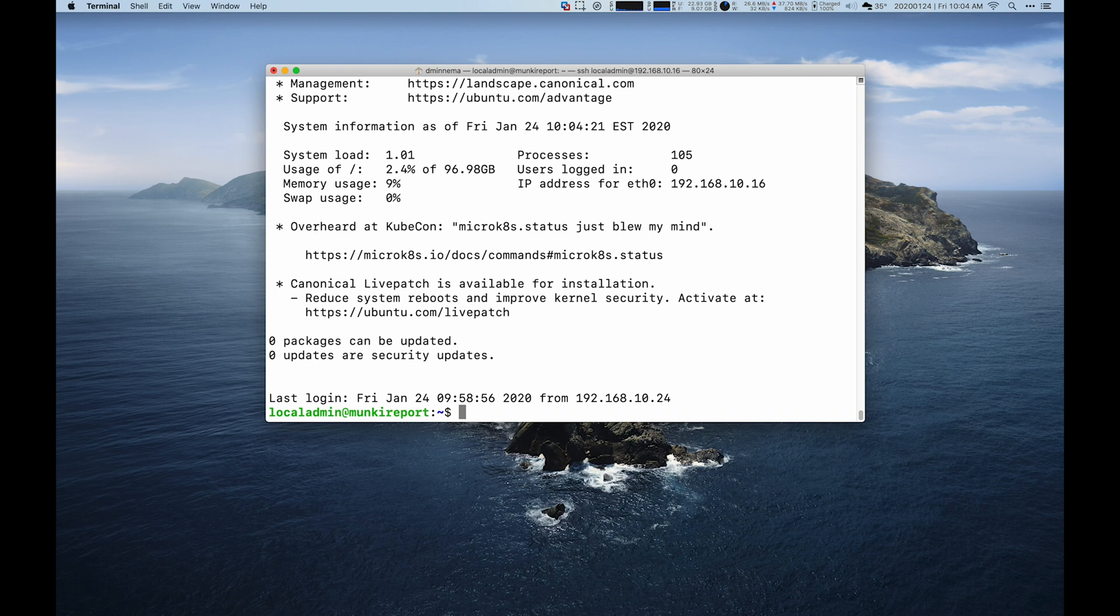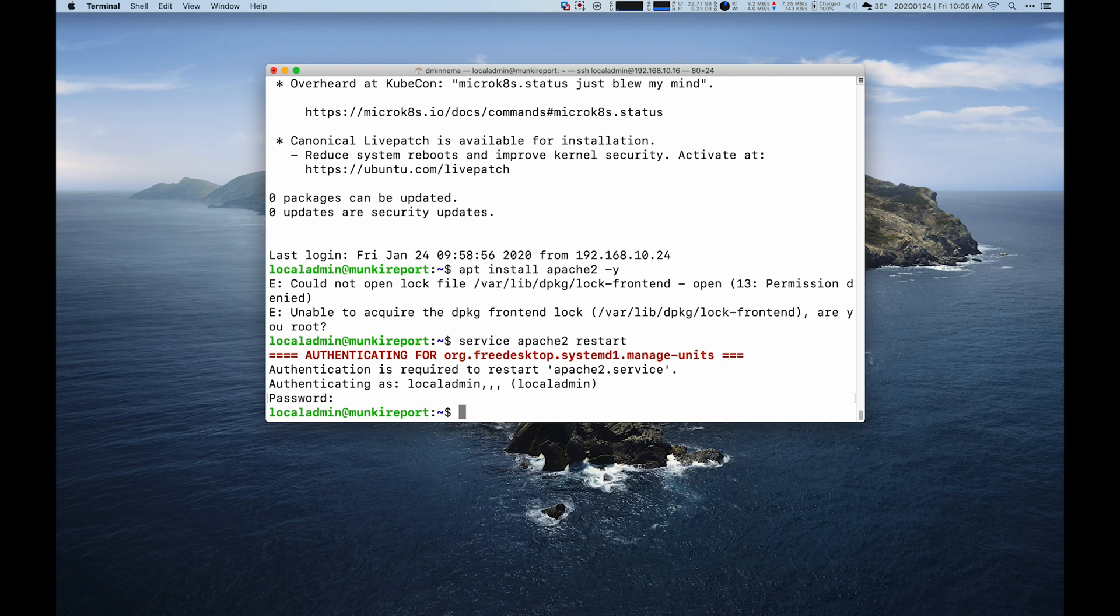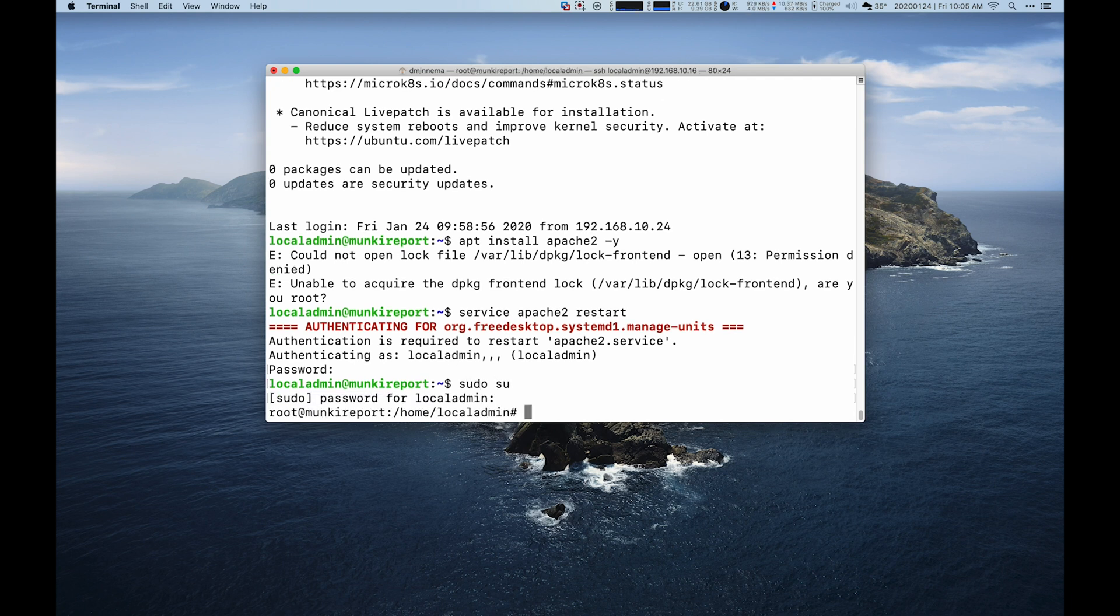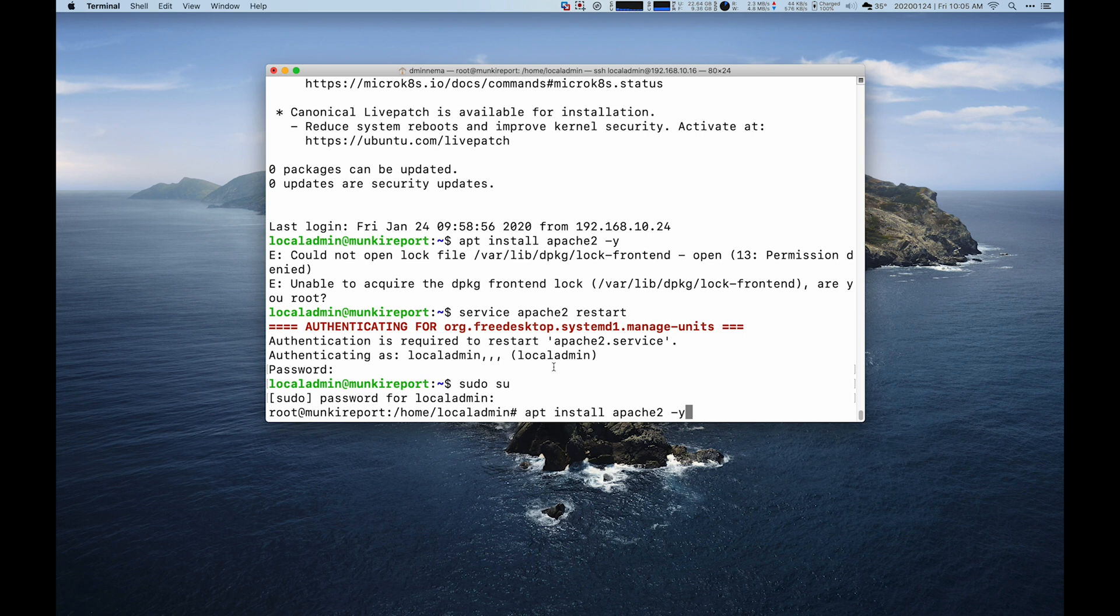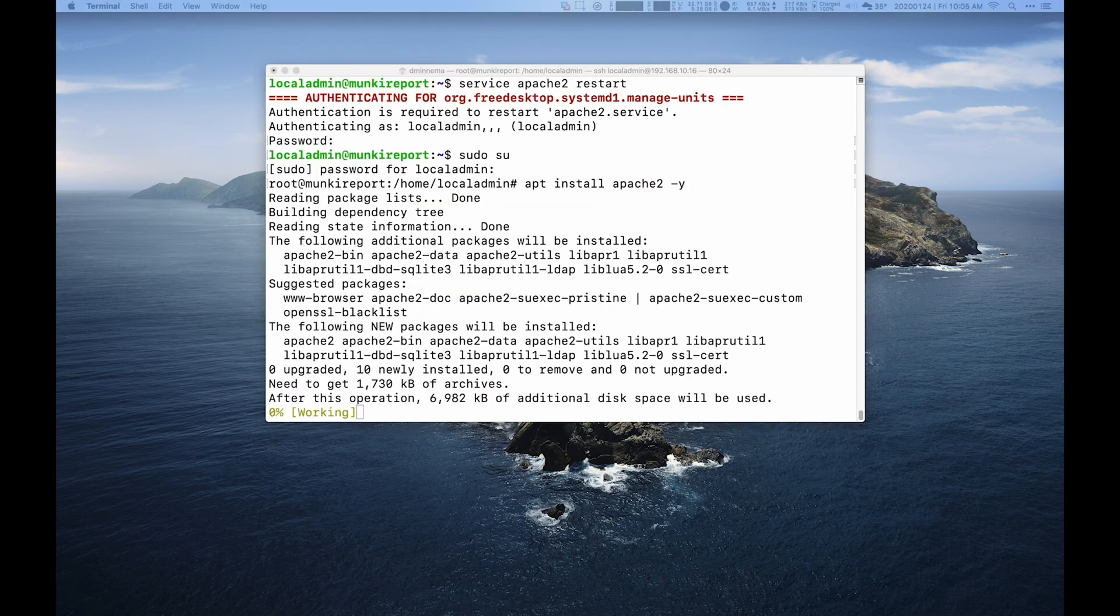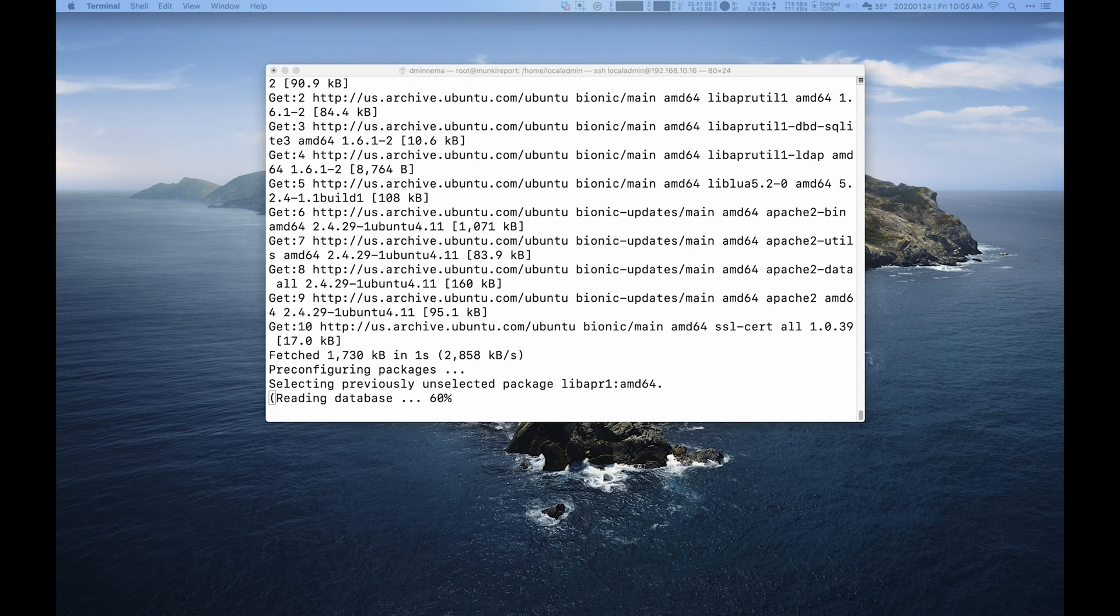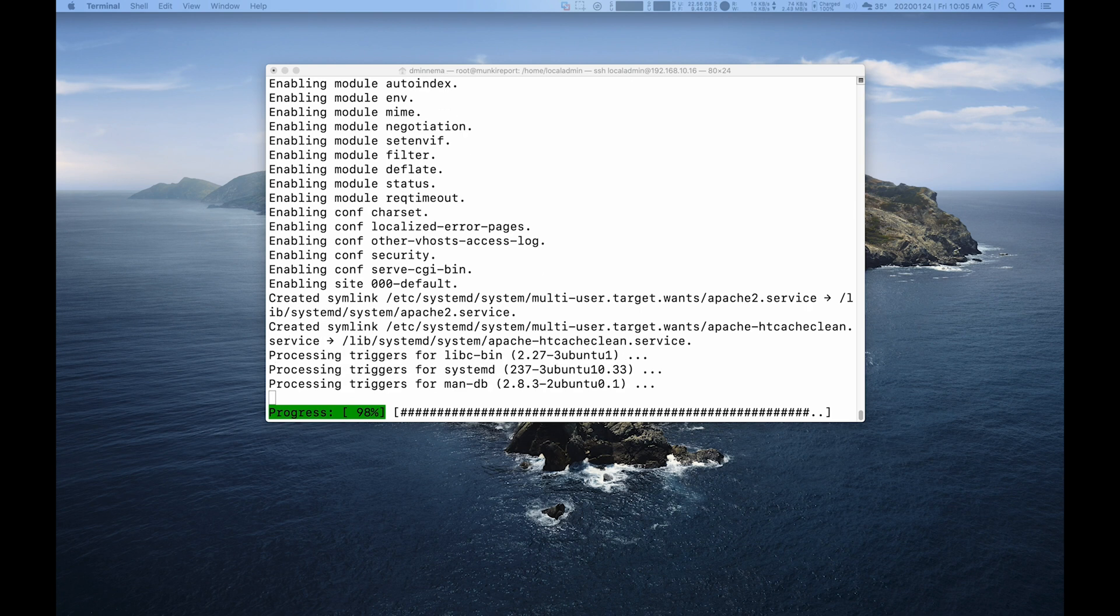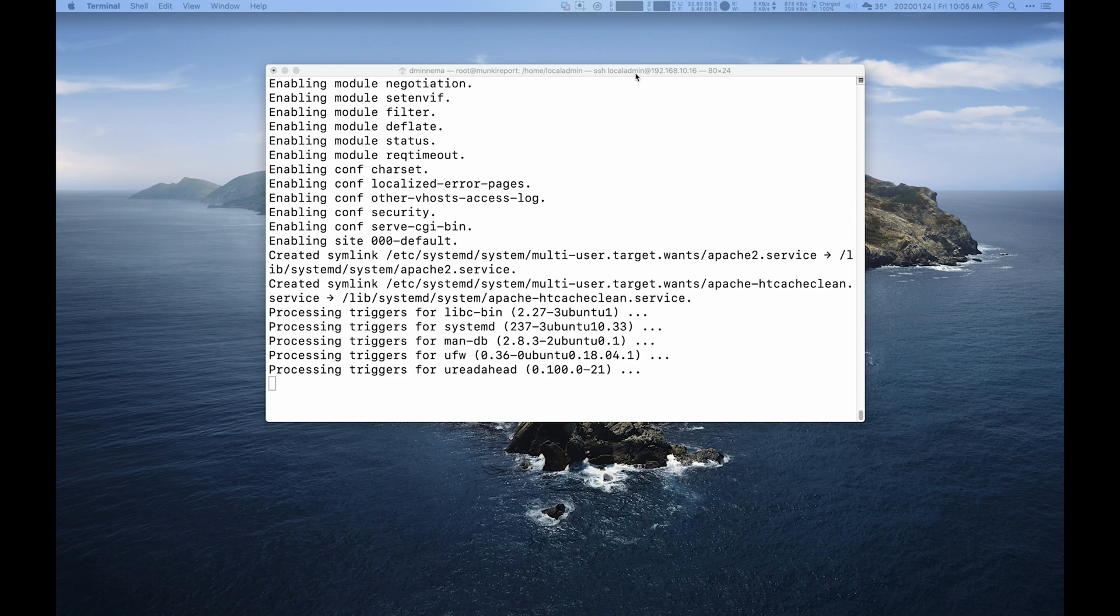So next, we're going to verify that Apache is installed by actually just reinstalling Apache. I want to sudo su before I run those commands. And then we will install Apache through apt. And then for good measure, we'll restart Apache.